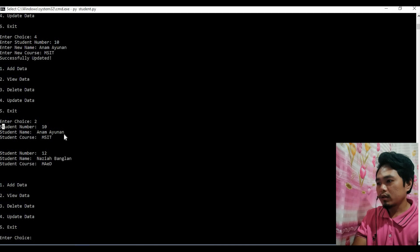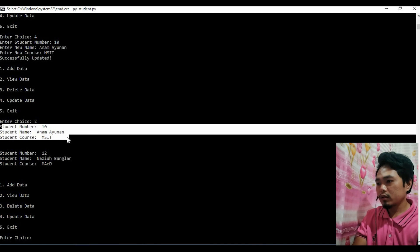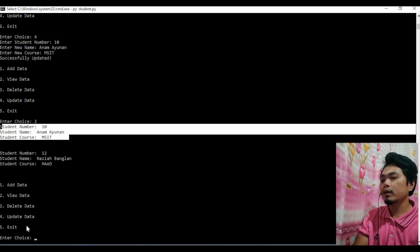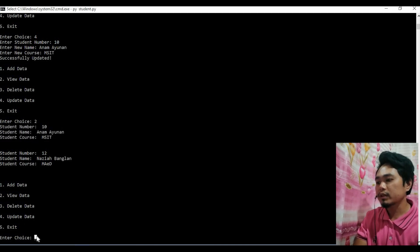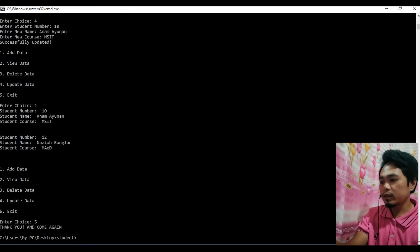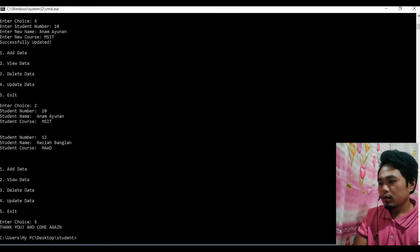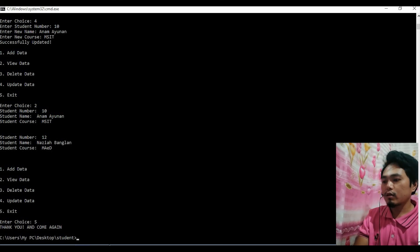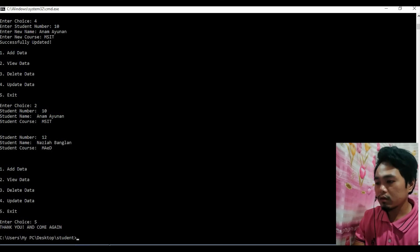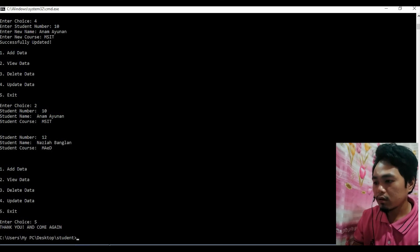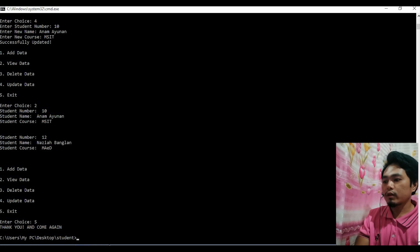The data is already updated. Five — exit. Thank you and come again. I think that's all for now, thank you.